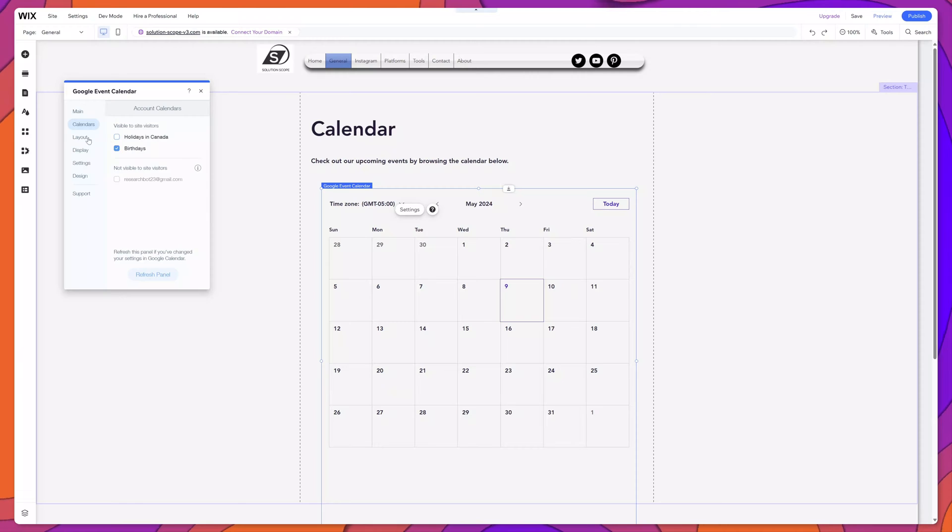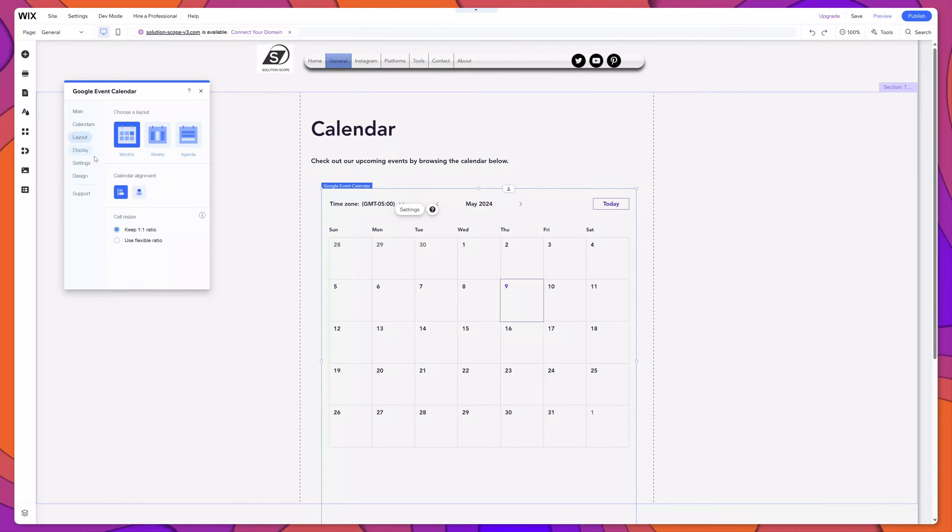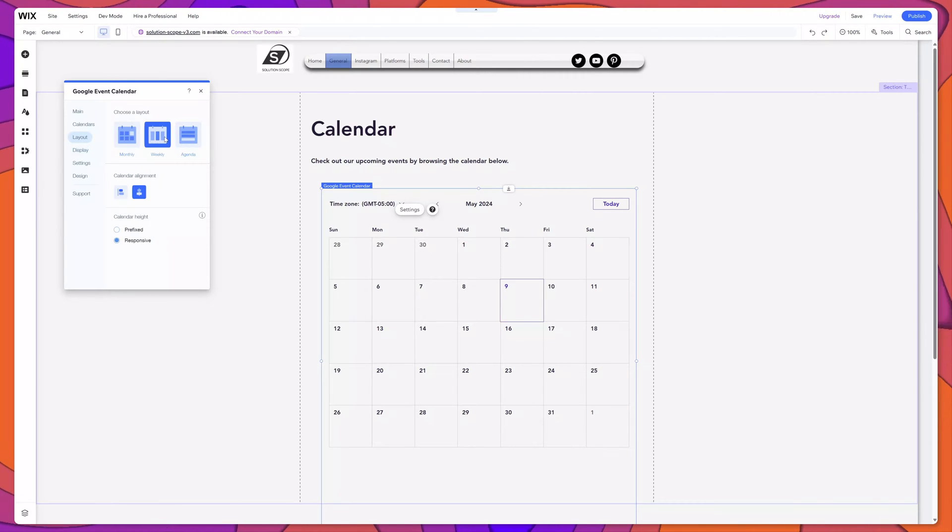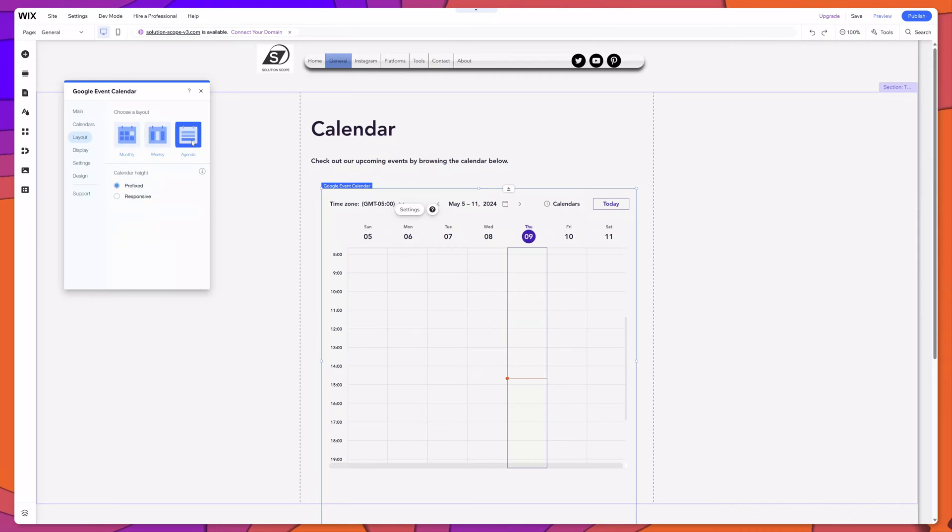Next, I'll click into the Layout menu option. And here you have the option to change the layout from the default monthly view to a weekly view. And you can even display your calendar as an agenda.